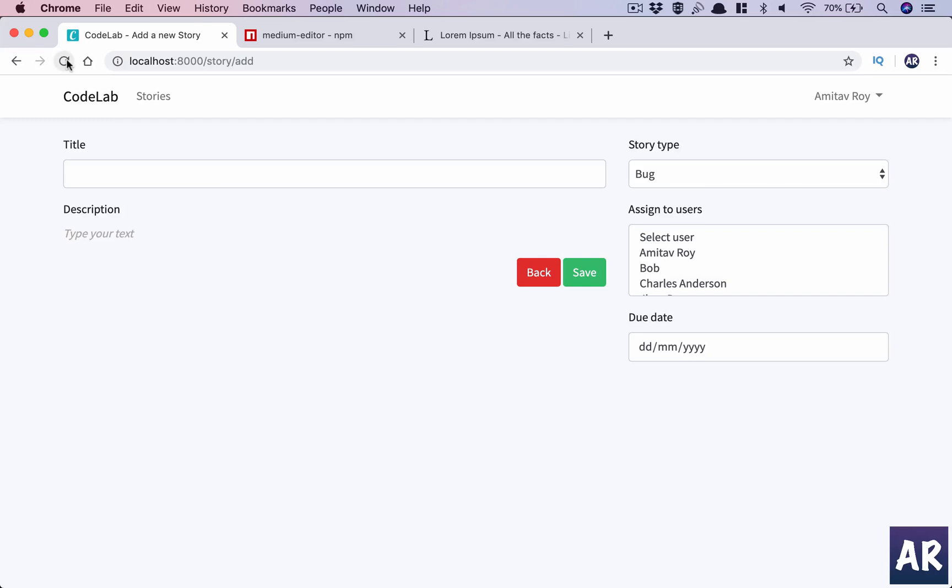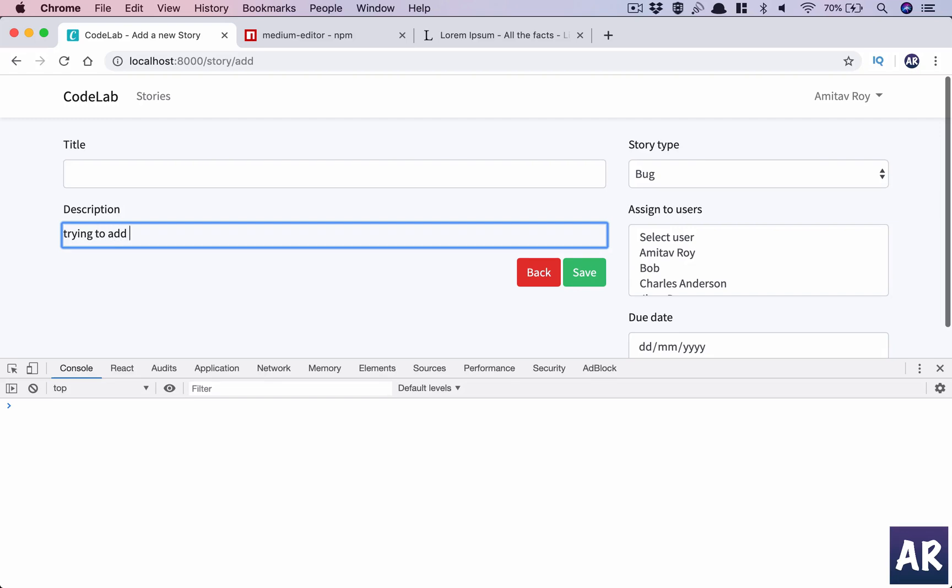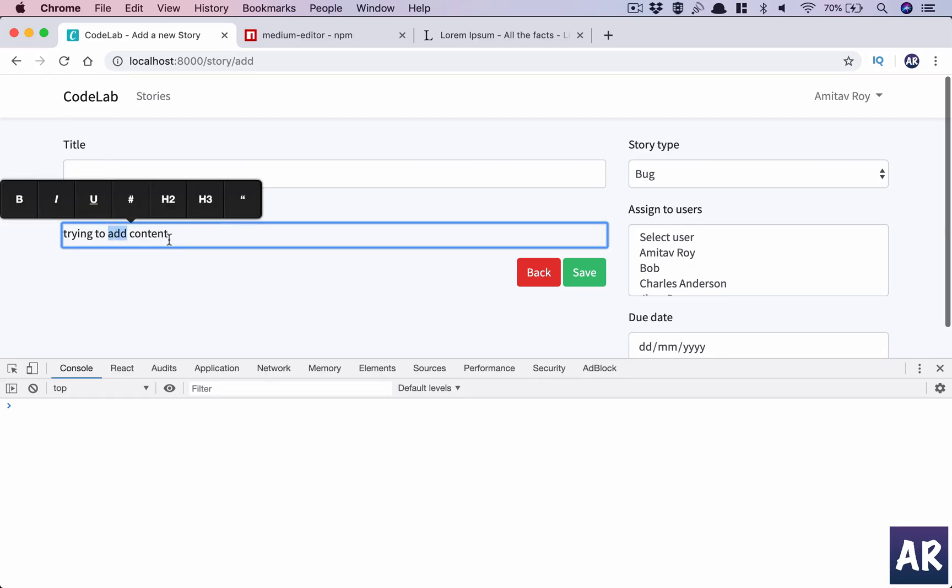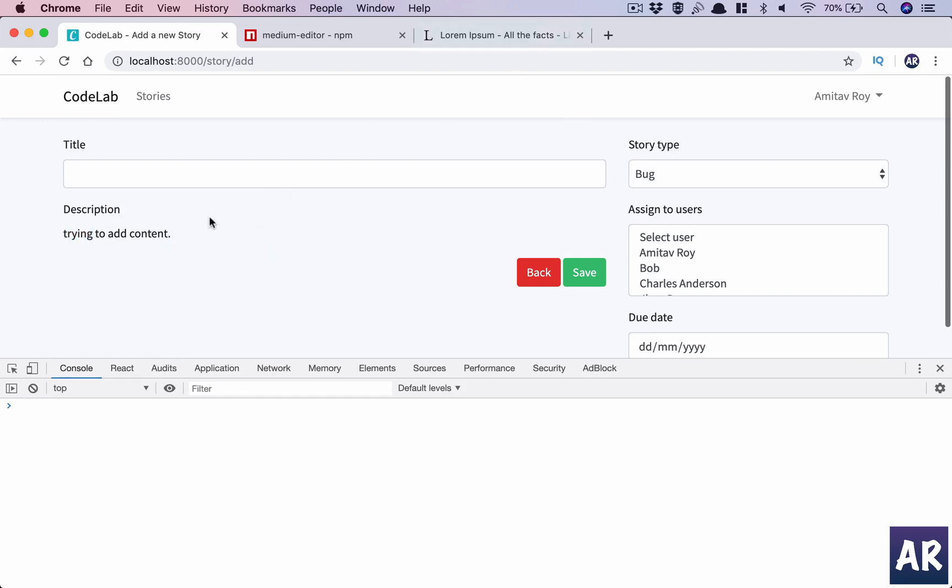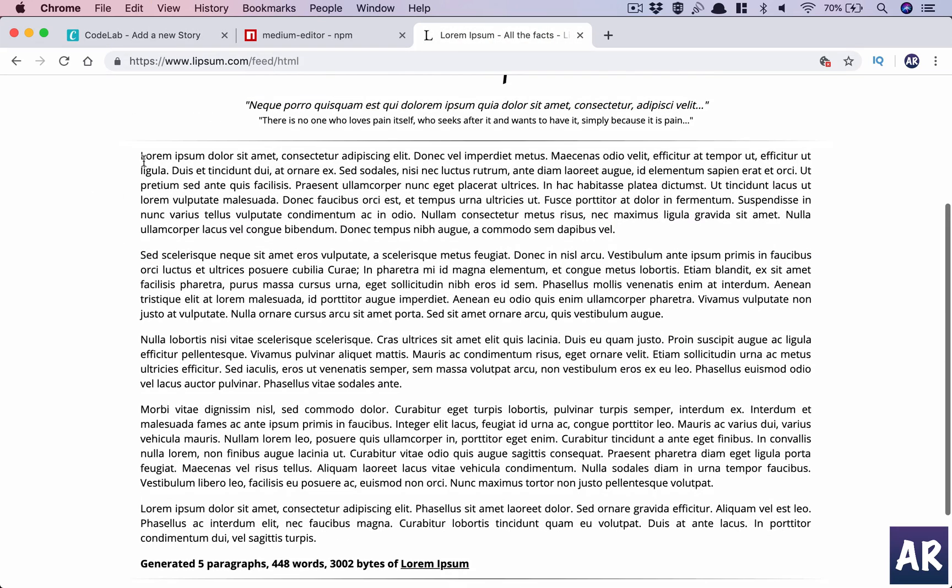We have this. Let me open up my console, no errors as of now. We have the basic editor in place and it is giving me the toolbar. Let me post some content, some dummy content in here.